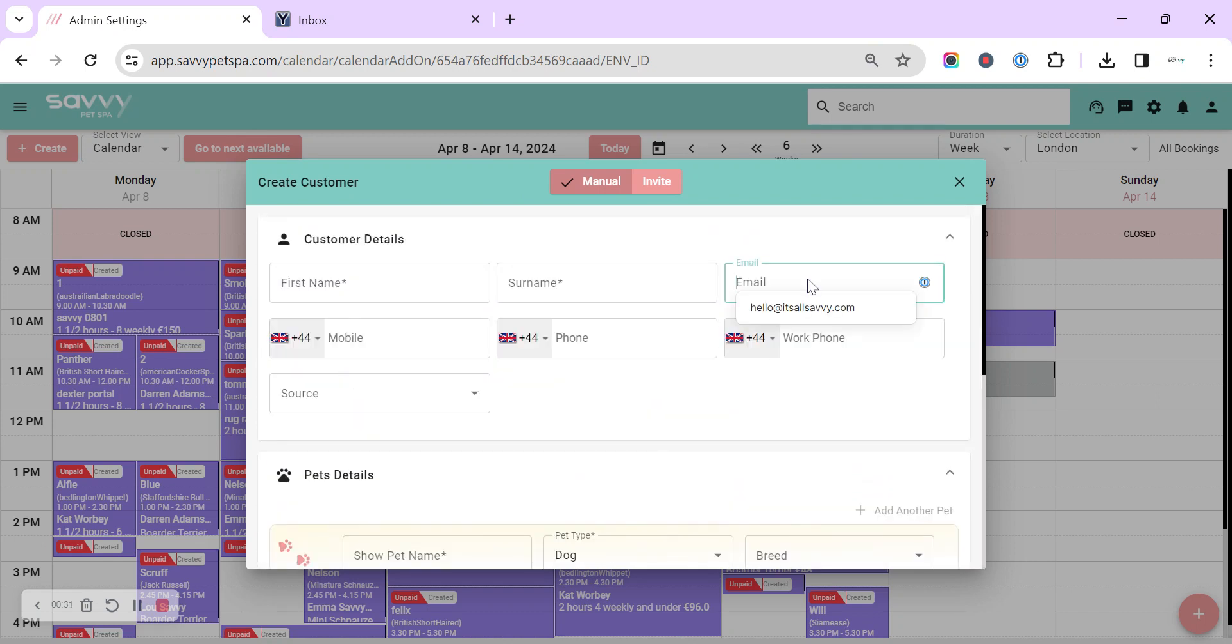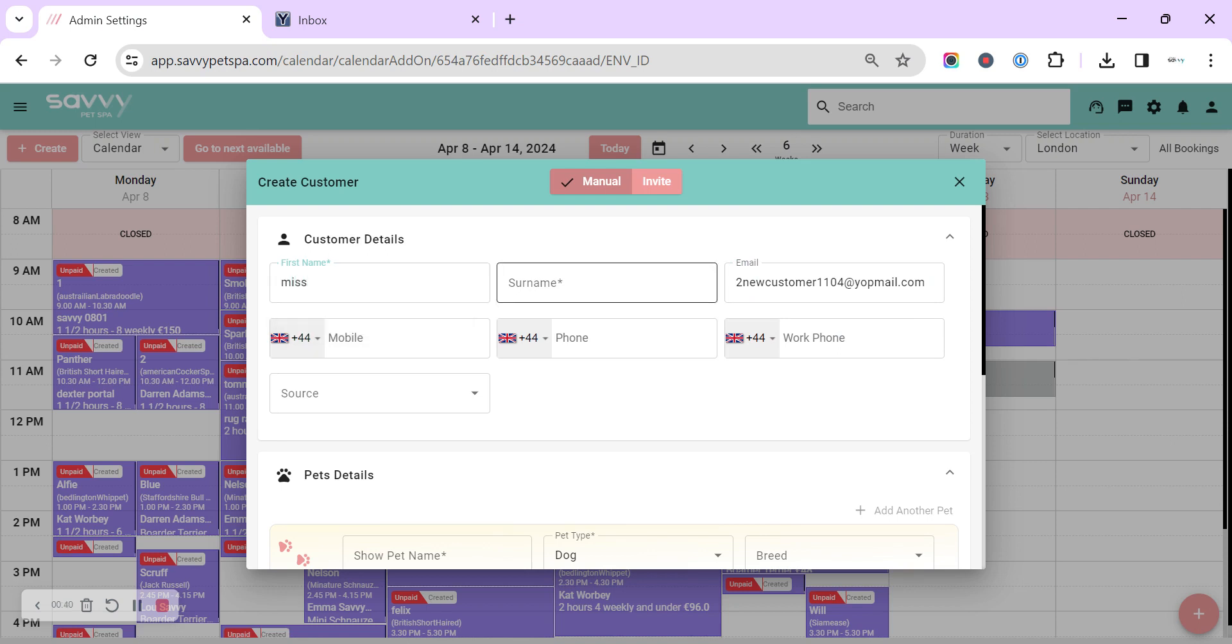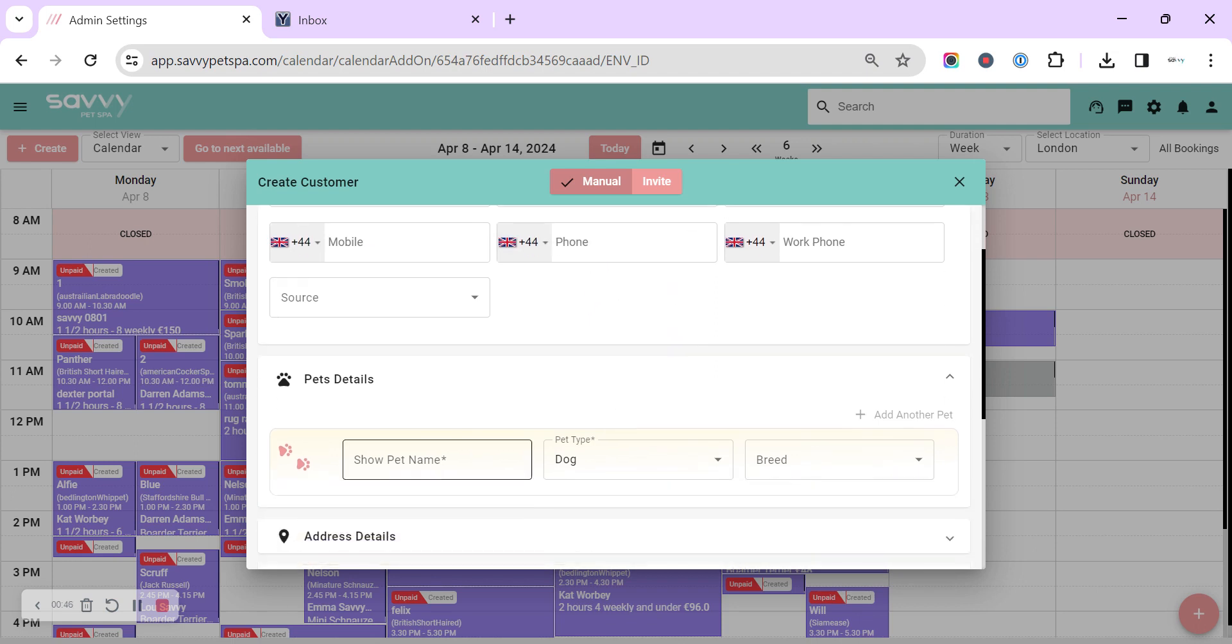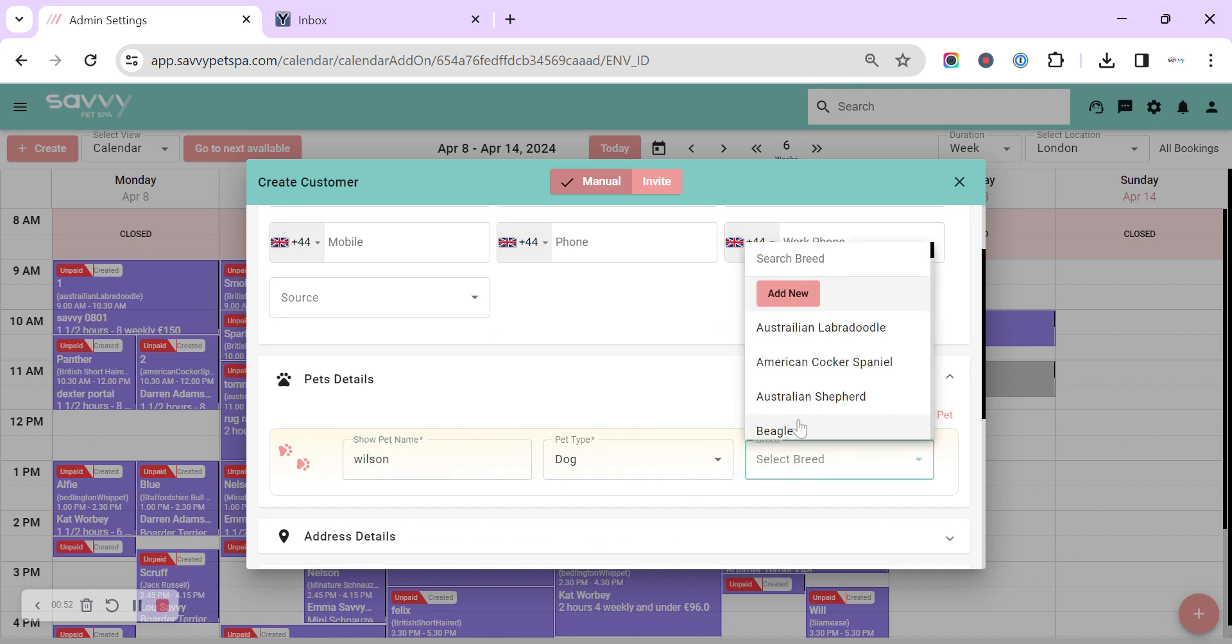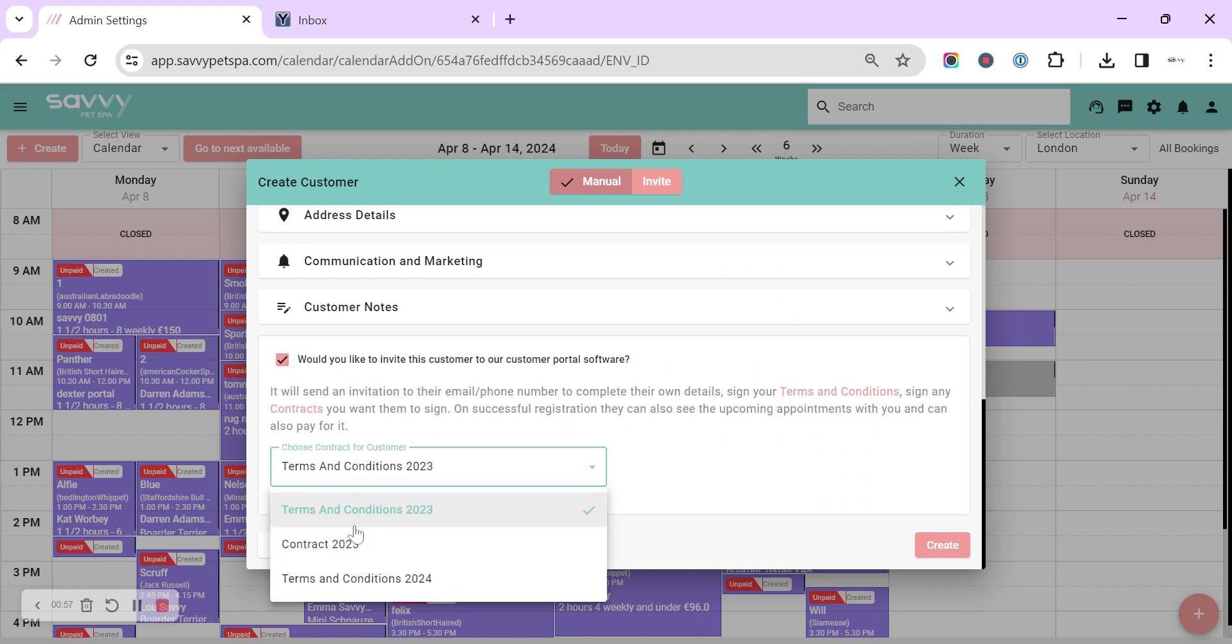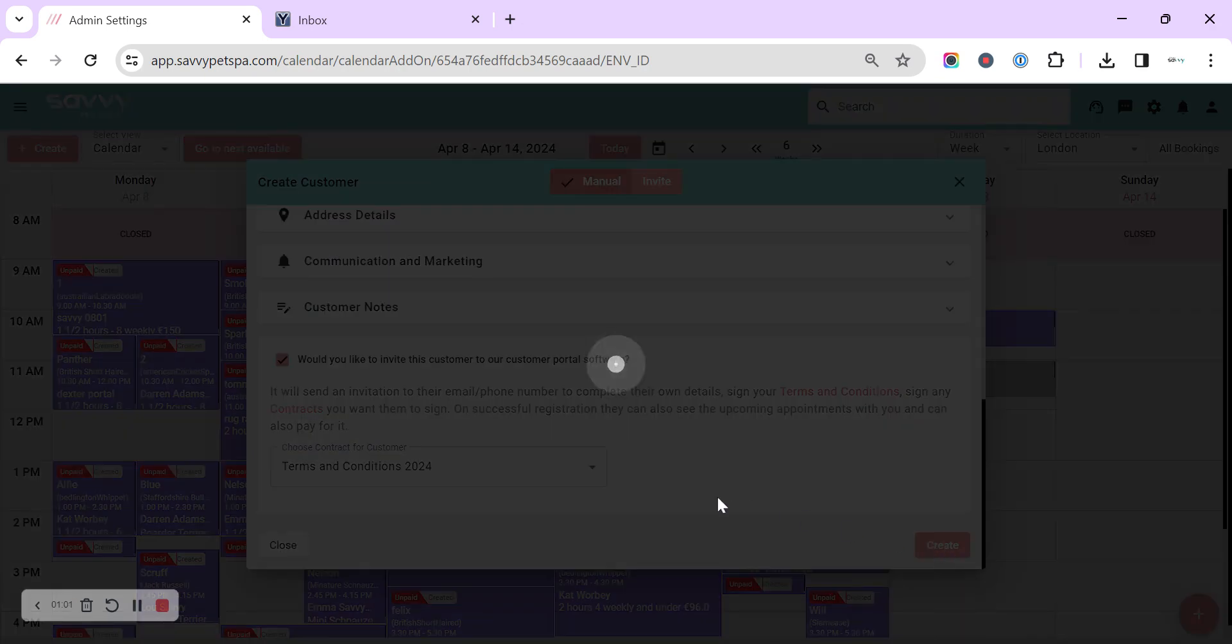So if I pop the email that I've just created in there and pop some name details in there, the email, the pet name and the pet breed, and then we've got this ticked and we've got our contract that we've chosen here and we can click create.